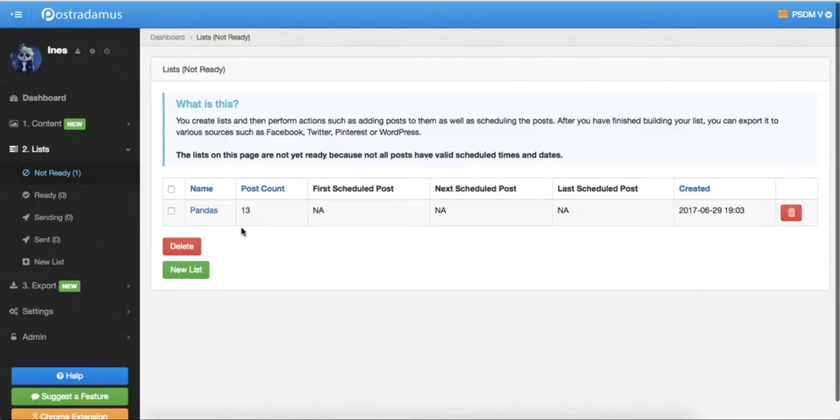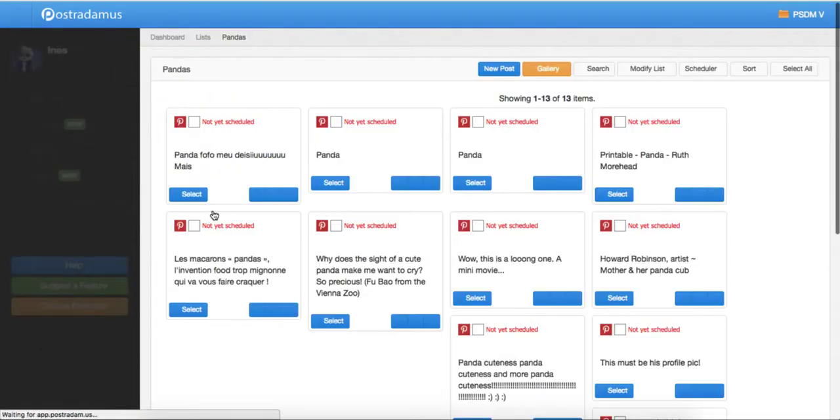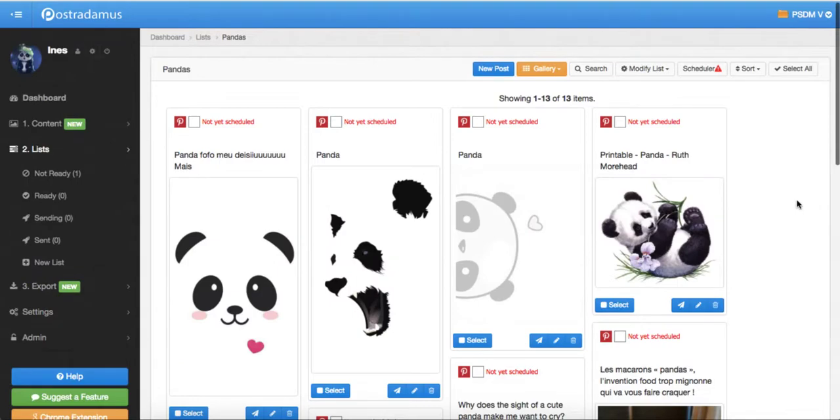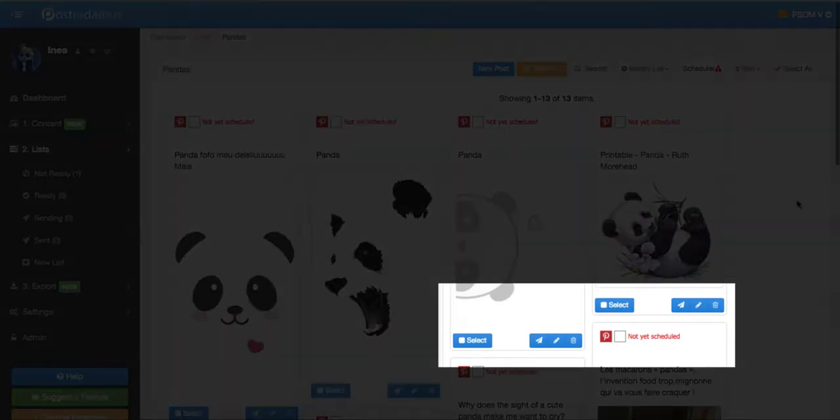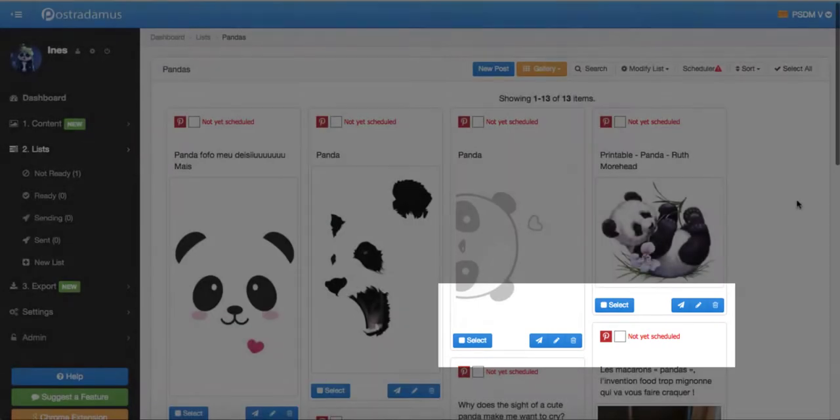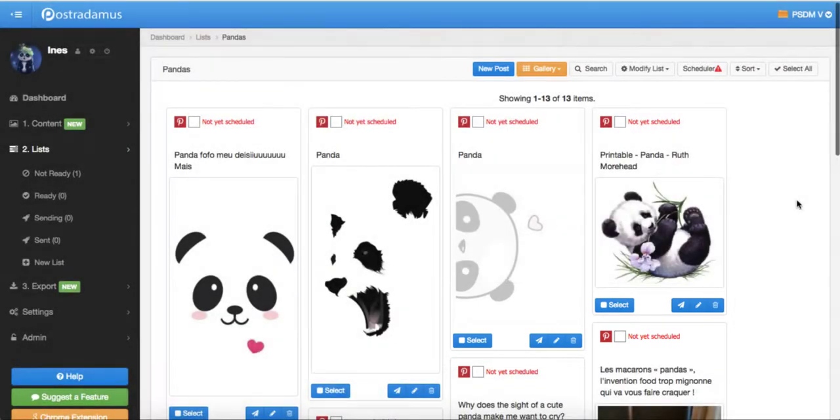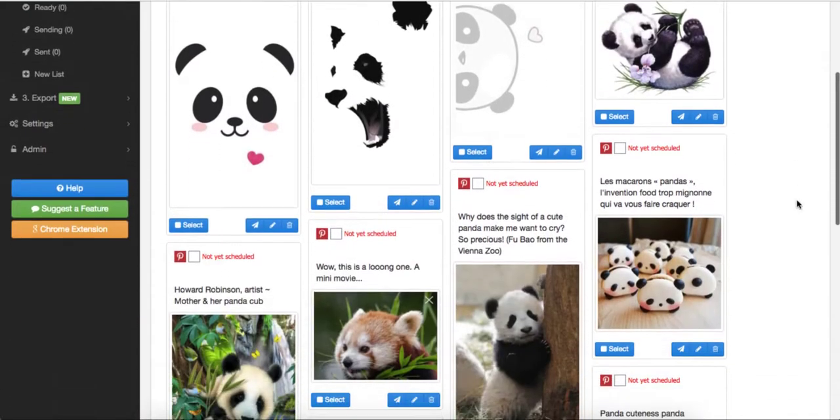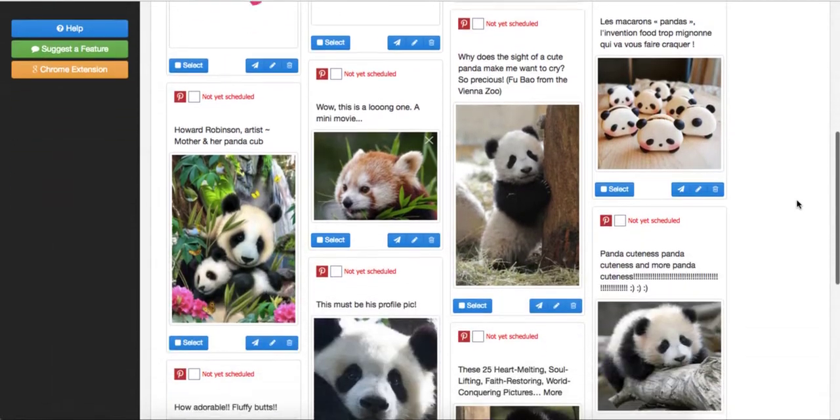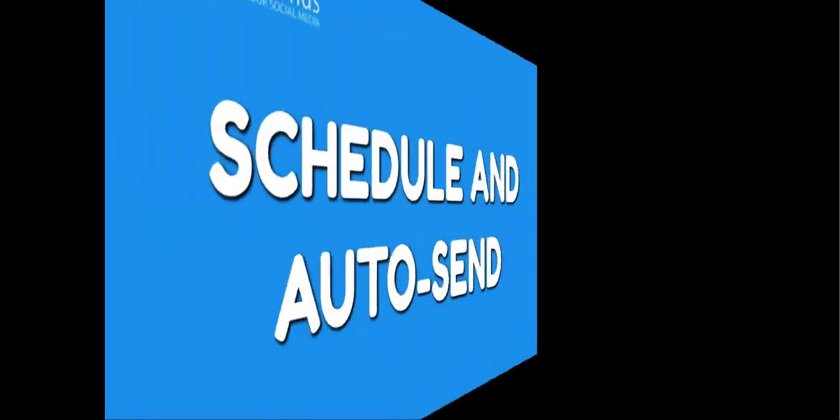You can also use send now for posts that are already added to a list. The steps are the same. Click on send now and select the site that you're posting to. Then you can make further edits to the post if needed and finally send the post.